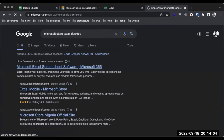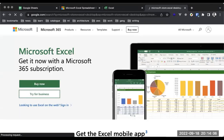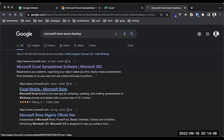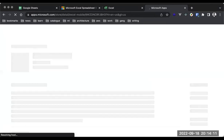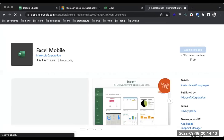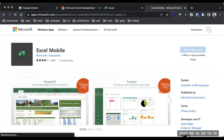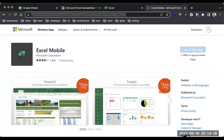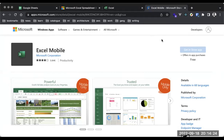You can download Excel from apps.microsoft.com. We have multiple links because there are different ways you can run this application. If you're comfortable, you can stick to the web version. But if you'd love to have it on your machine, you can download the native application.